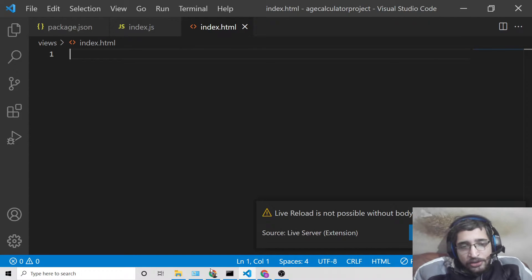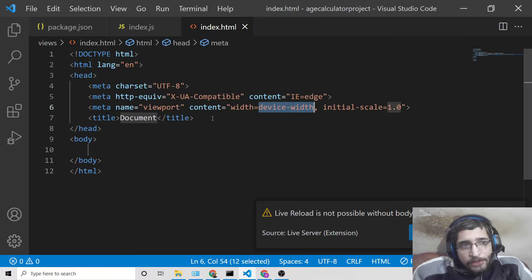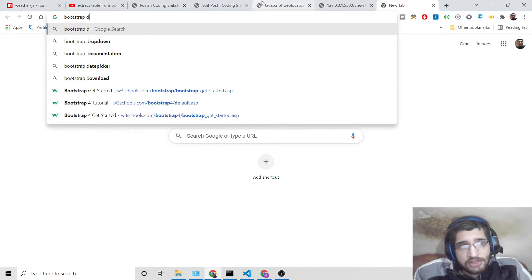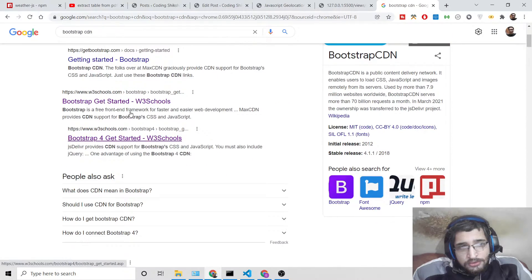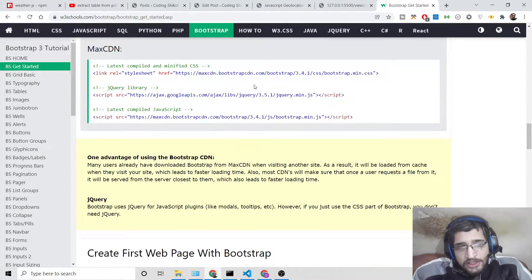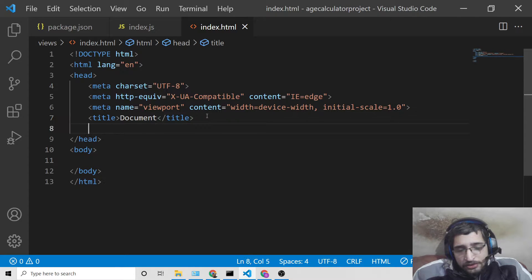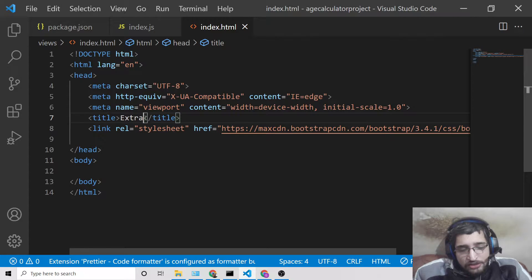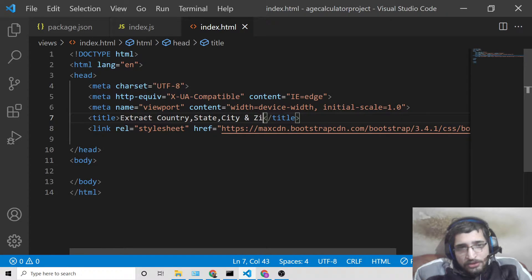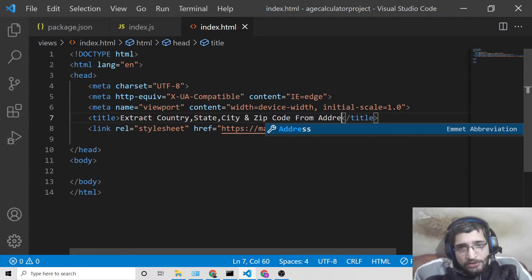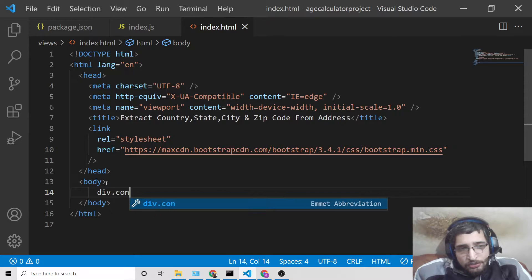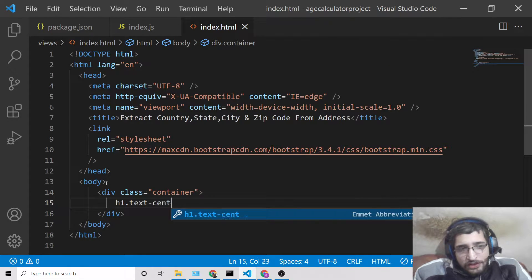I will delete all the code and start from scratch. For building this application I've used some Bootstrap. Go to w3schools.com, search for Bootstrap CDN, and we only need the CSS part — paste it after the title tag. We can also change the title to 'Extract Country State City and Zip Code from Address'. We'll use Bootstrap's container class and add a heading.